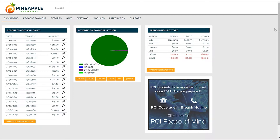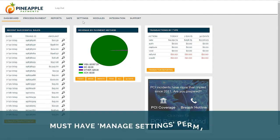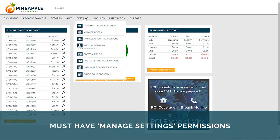I strongly recommend reviewing your settings before you begin to ensure that the gateway notifications, permissions, and overall setup is to your liking. To get started, you should have already logged into your Pineapple Payments Gateway account as the administrative user. Only administrators with managed settings permissions can access the functionality demonstrated in this video.